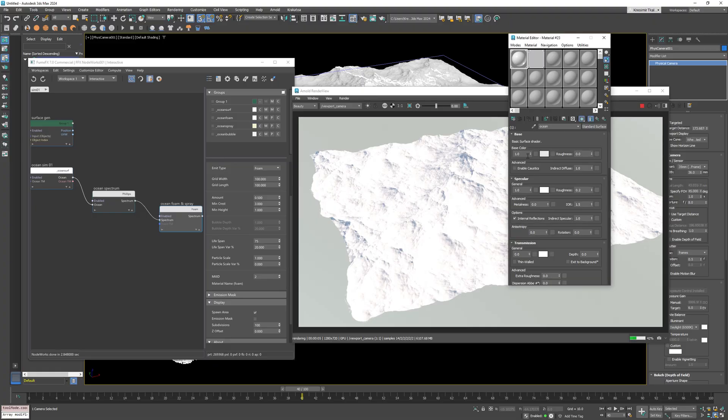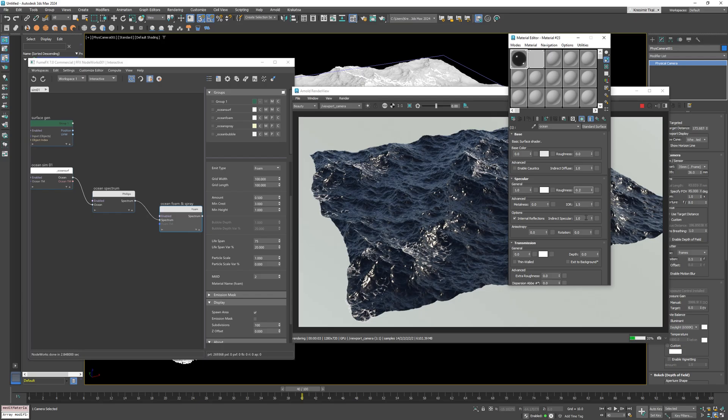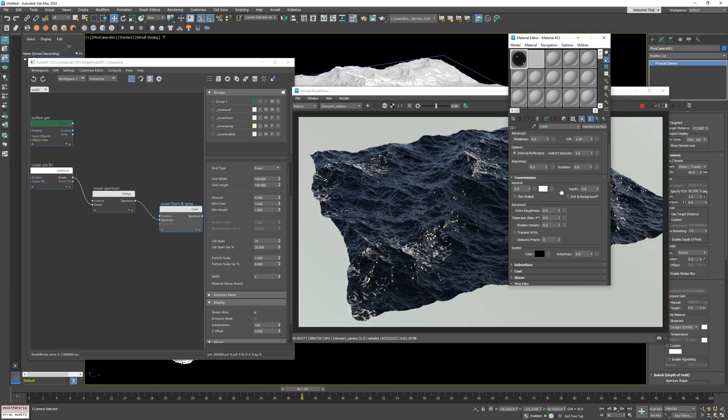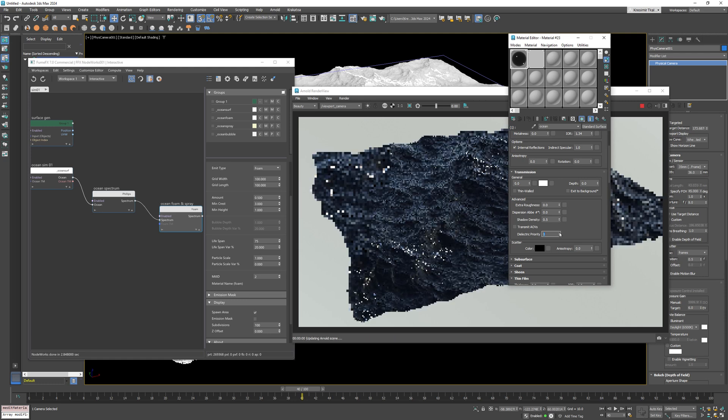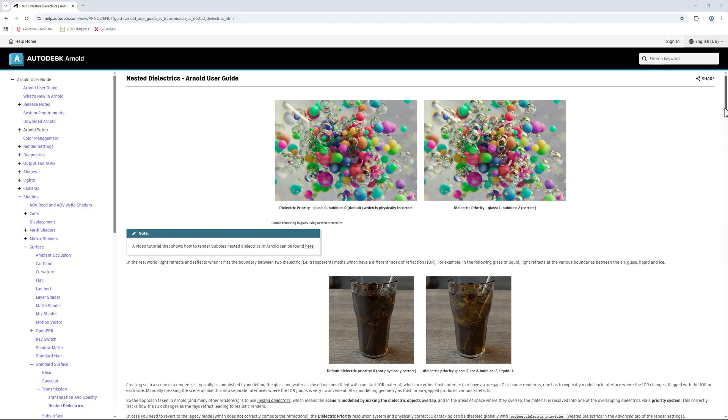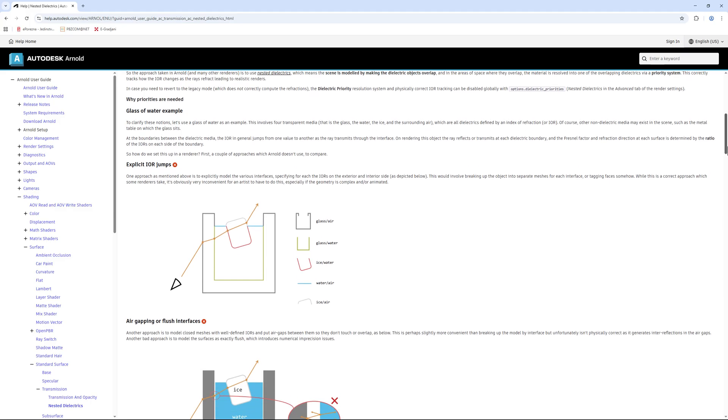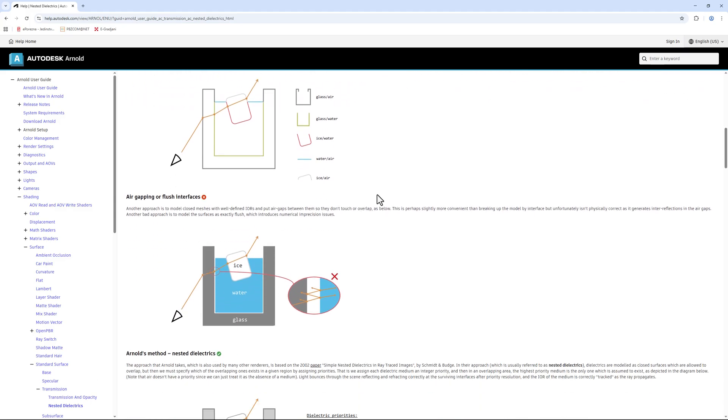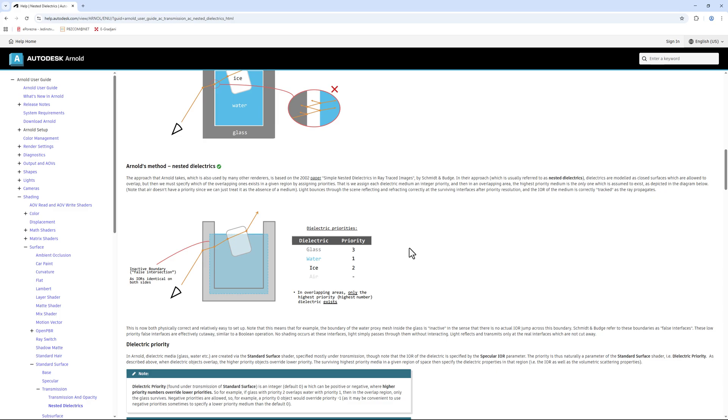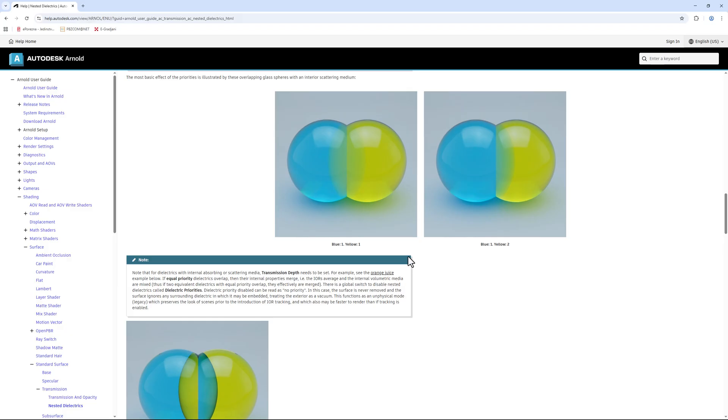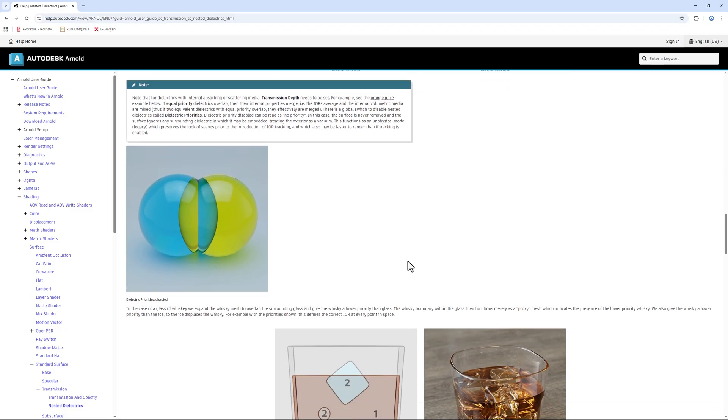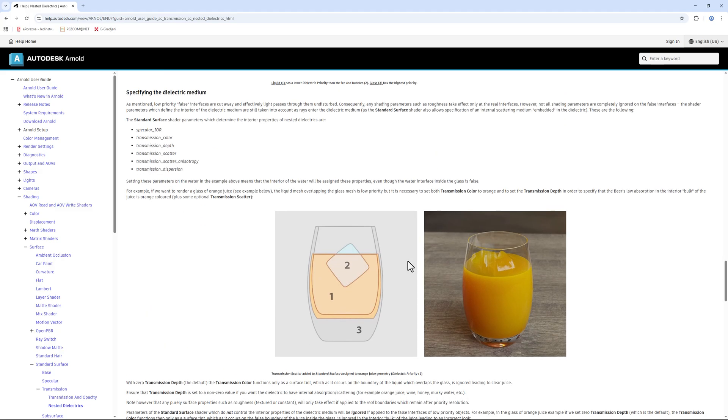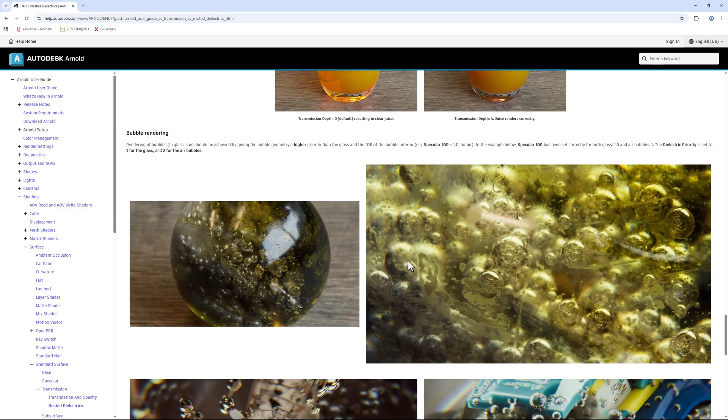Now for ocean shader we need to set the base color to zero and I'll set the specular to 0.1 and keep it white. We'll set the index of refraction to 1.34 and set dielectric property to 1. Arnold uses nested dielectric property values for rendering. For example if you have ice cubes within liquid that's within a glass. Here is good content on the Arnold dielectric setting so I suggest that you get familiar with it.